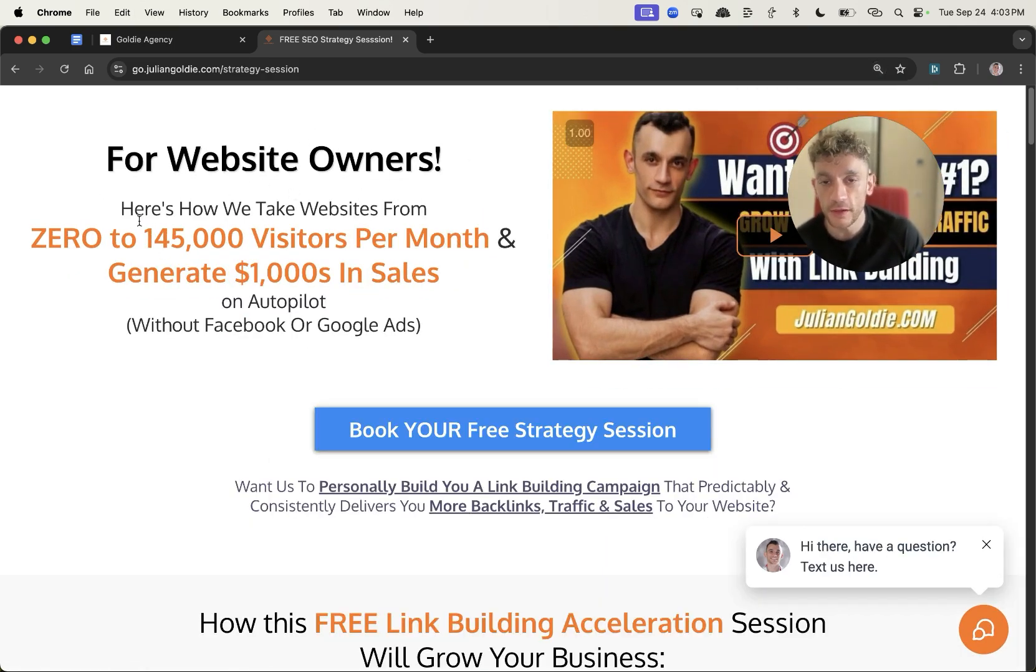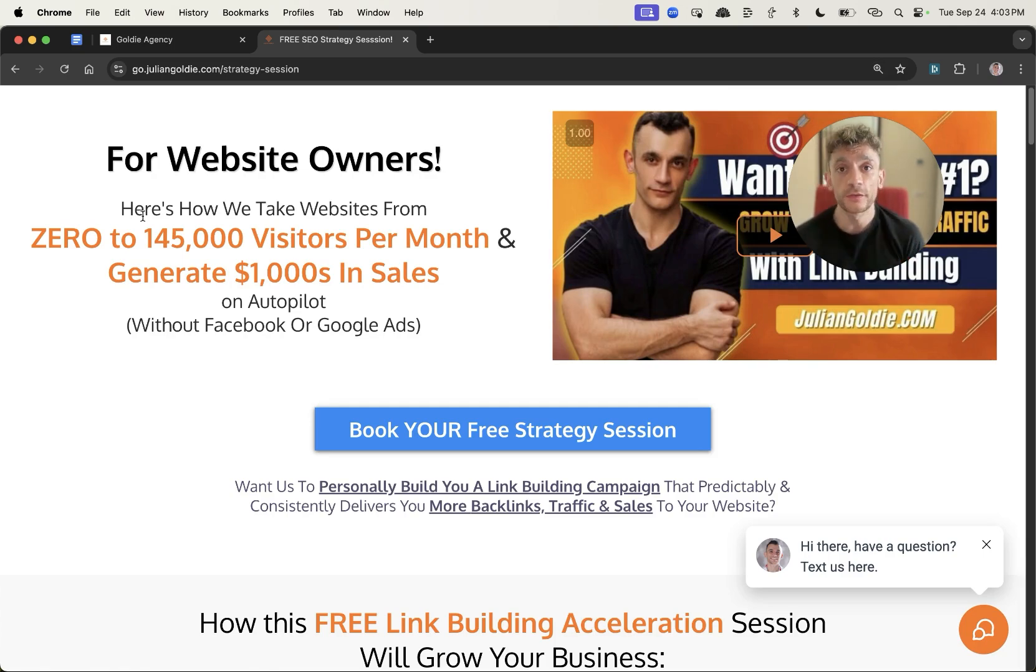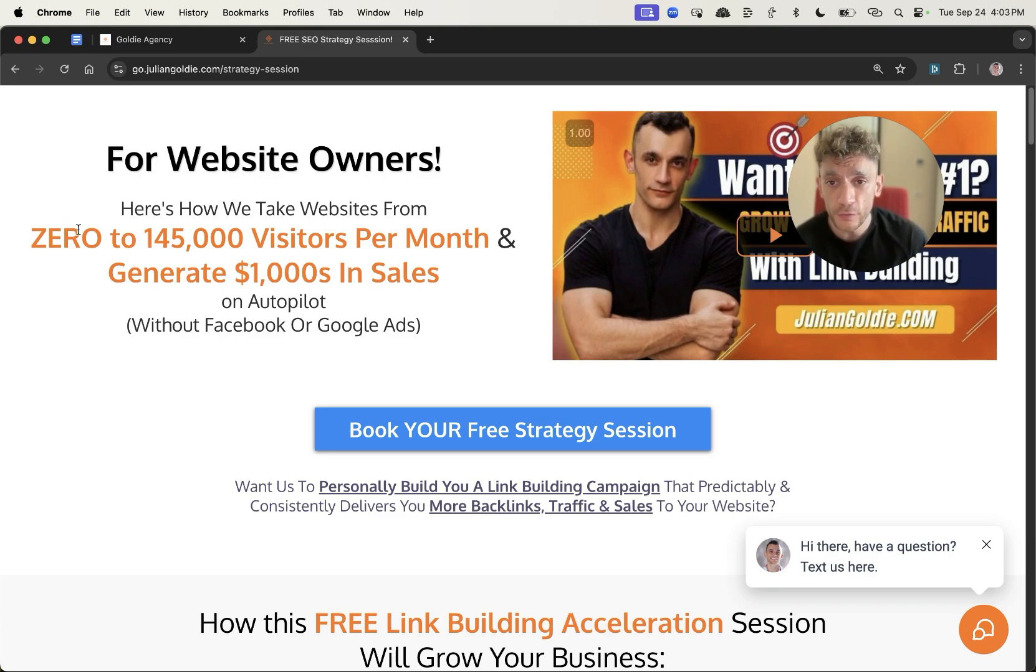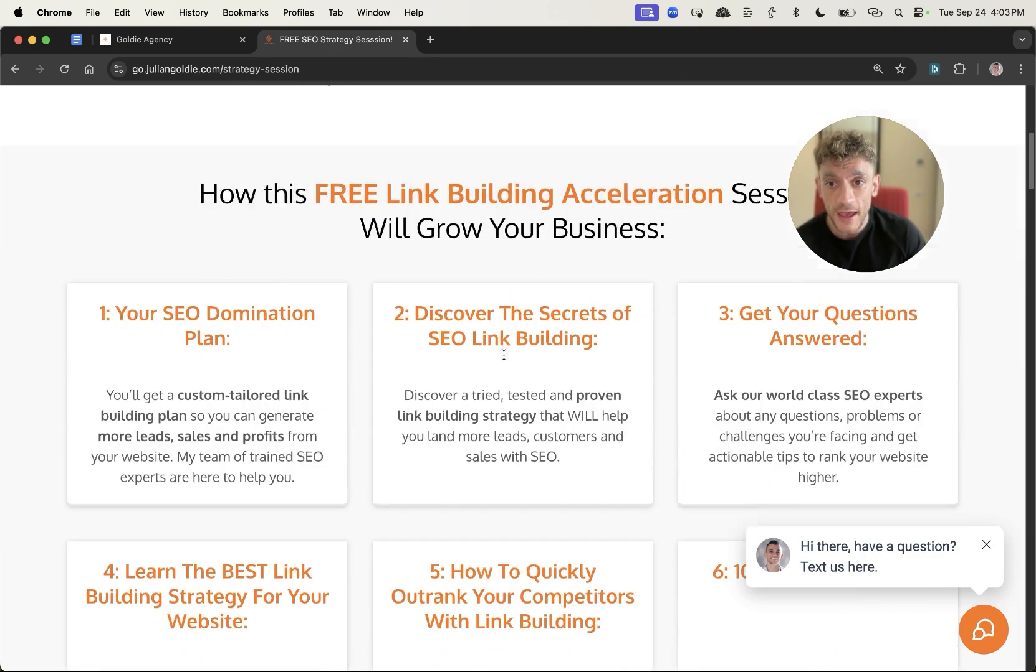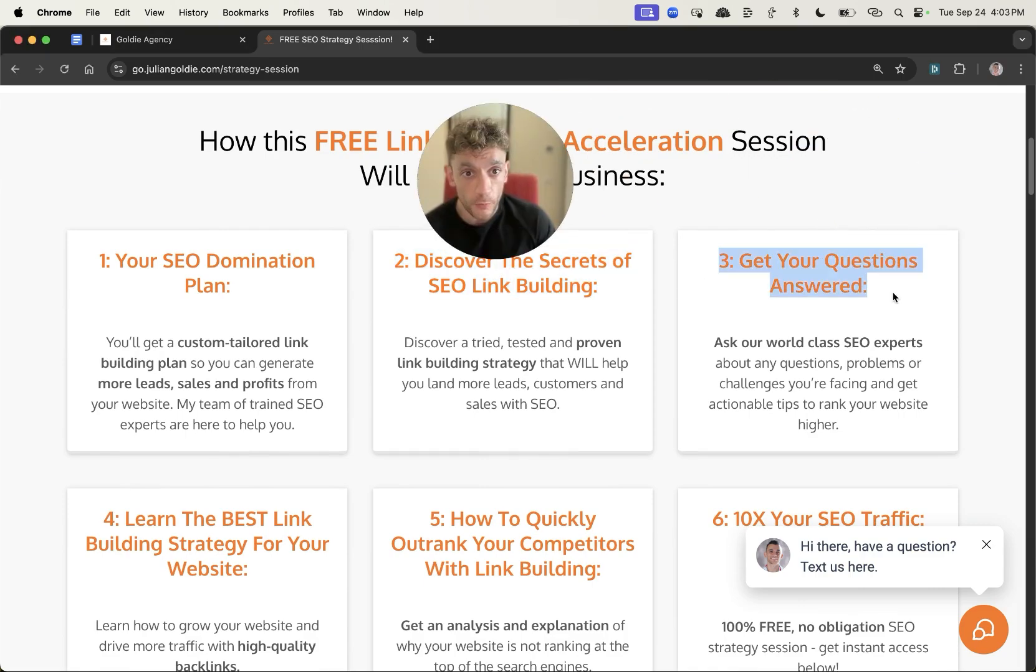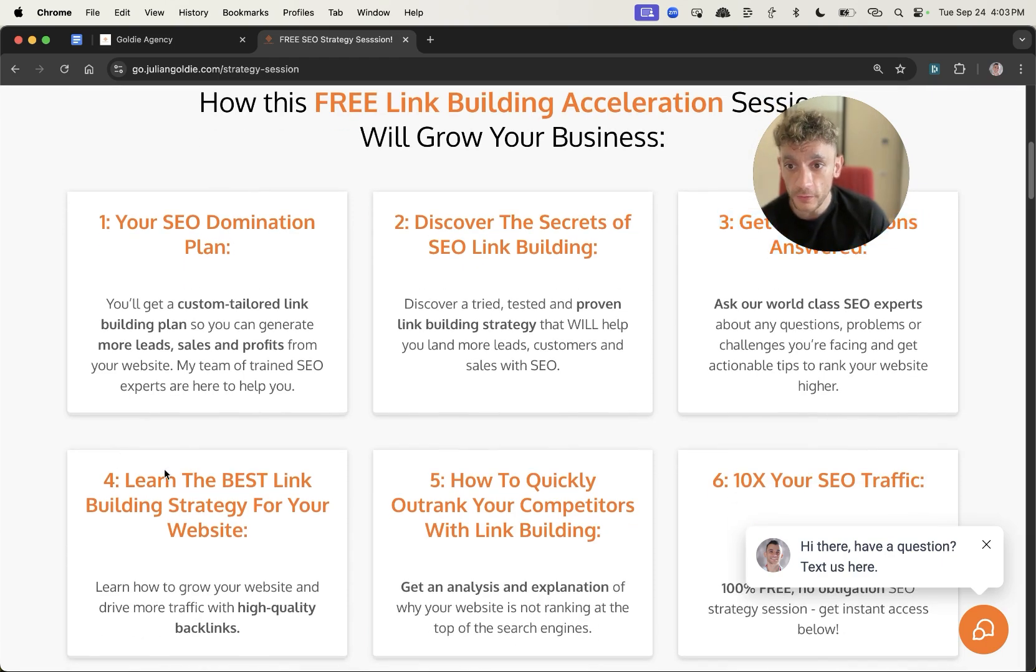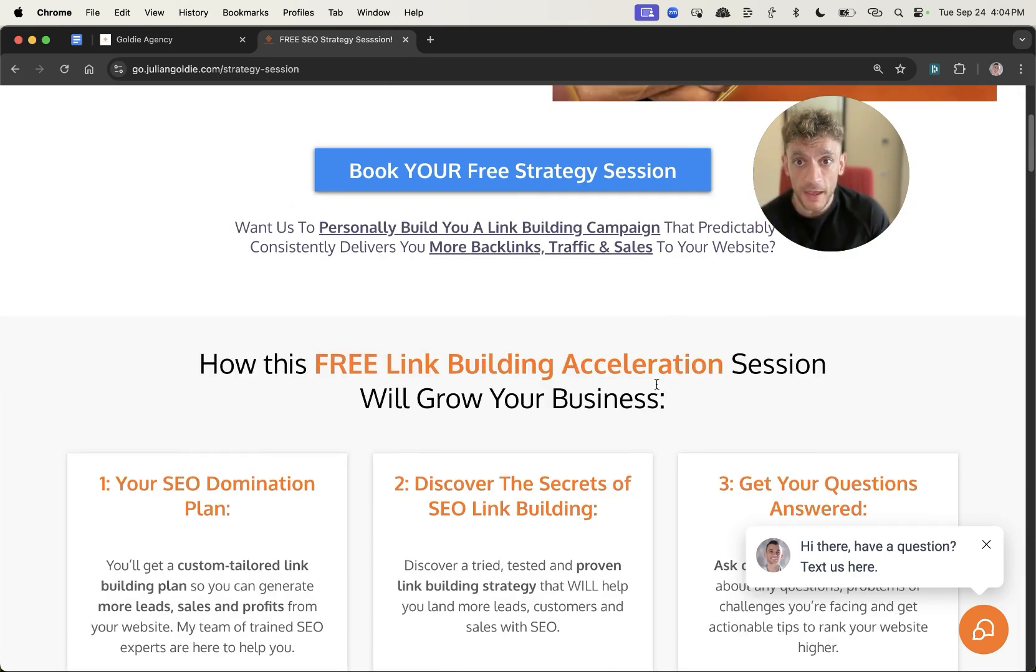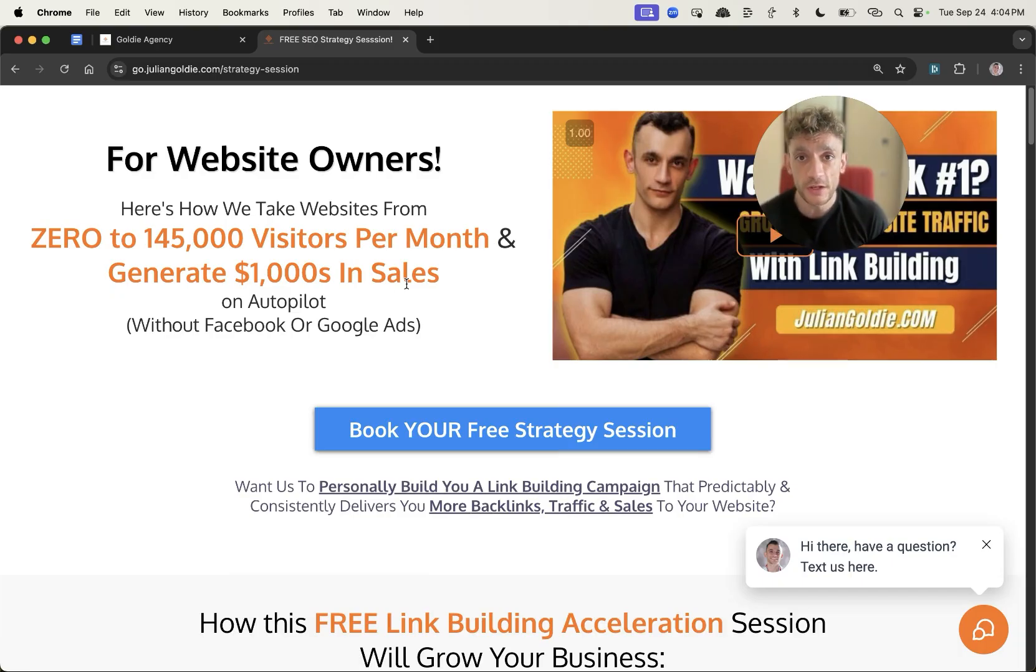If you want a free SEO strategy session that shows you one-to-one how to get more leads, traffic, and sales to your website using SEO based on what's working for us and how we take websites from zero to 145,000 visitors a month, feel free to book that in. On this free link building acceleration session, you will get a free SEO domination plan, discover the secrets of link building, and learn the best link building strategies for your website. Thanks so much for watching, appreciate it, bye bye.